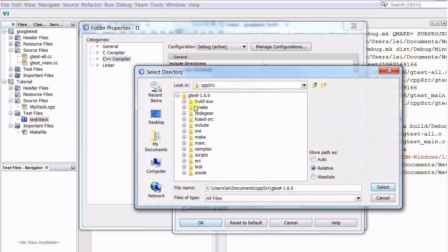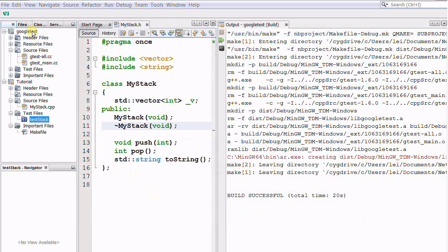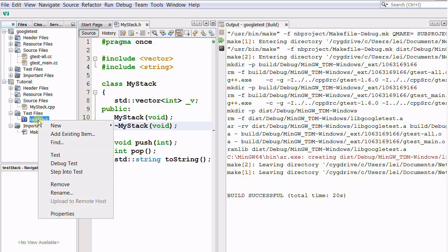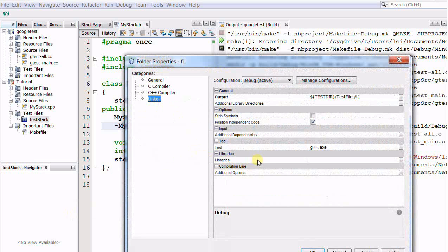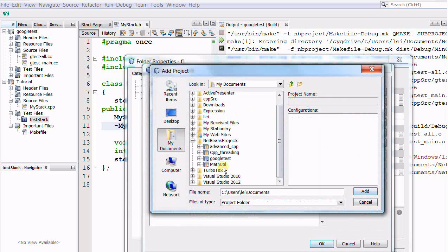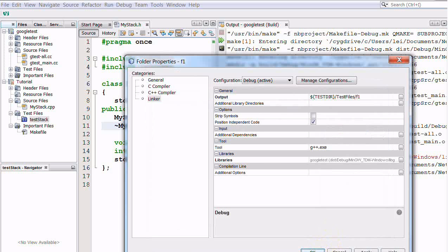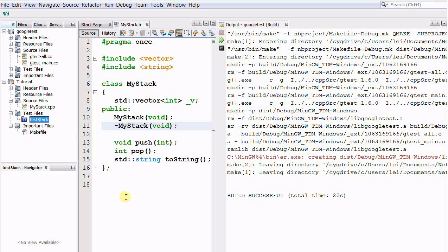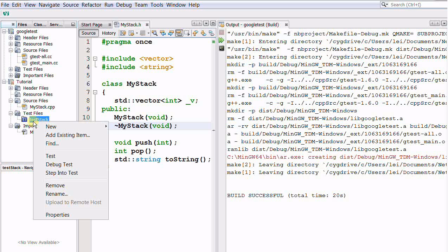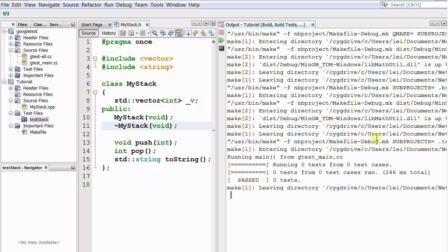So I add the same include path to the test project. Then go to the Linker, there's the Libraries section — click Add Project, navigate to the Google Test project, add it, and click OK. Now our test project has been set up, and at this moment we can even run the test even though the test is empty. I right-click and select Test. As you see, it reports running zero tests from zero test cases, and zero tests passed.